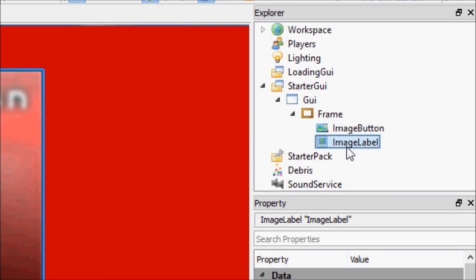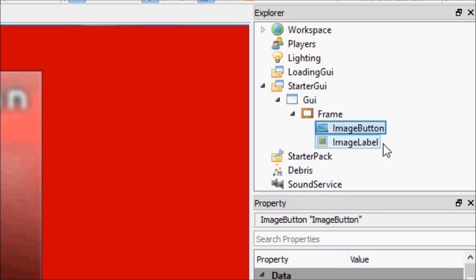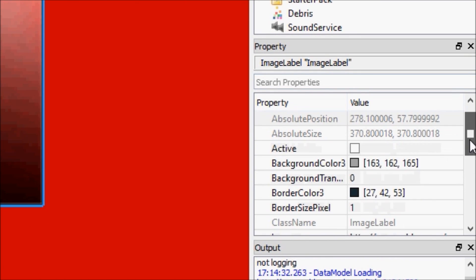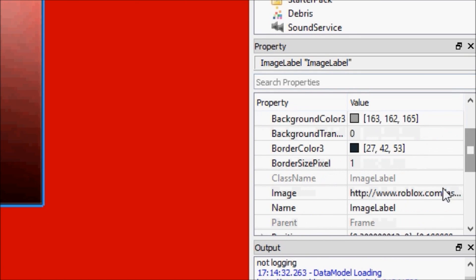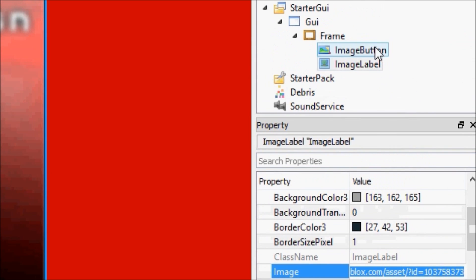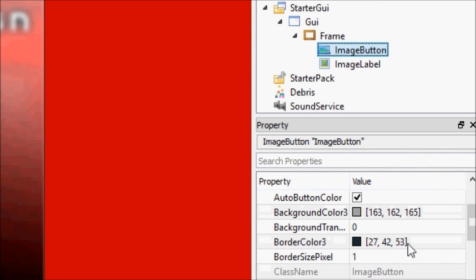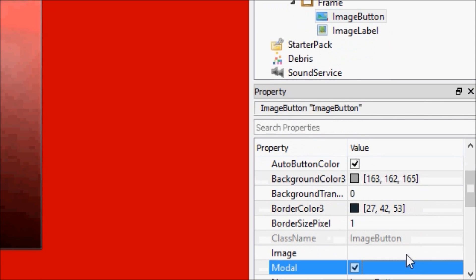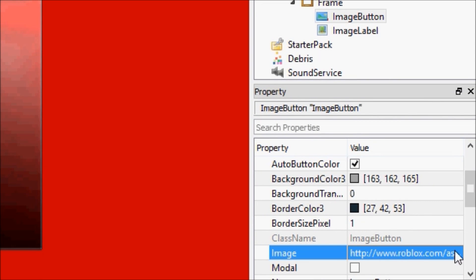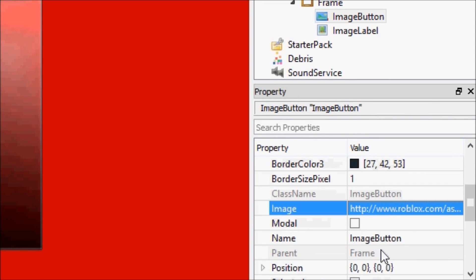So this image button, we're just going to keep it untouched right now. We're going to go to image label, and we're going to copy its image. We're going to paste it into our image button.